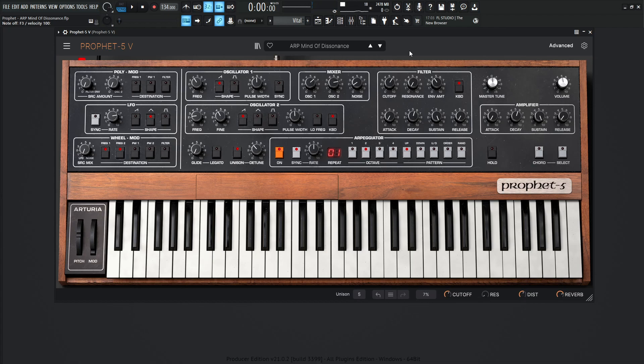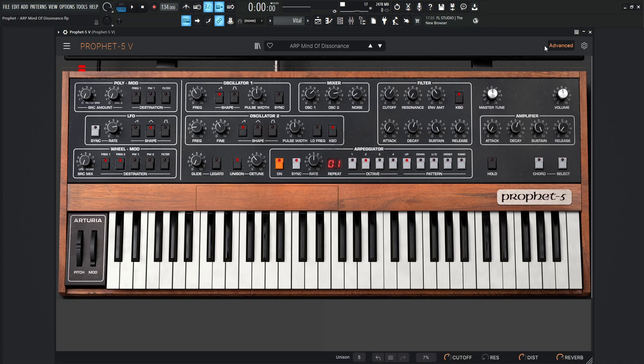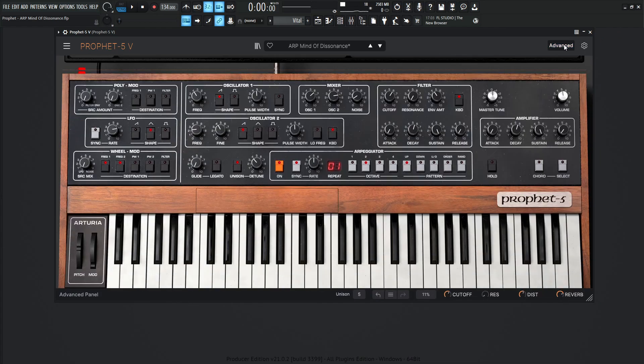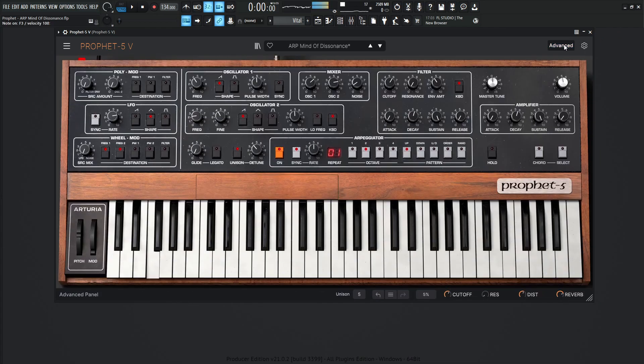So yeah, kind of nasty there. So let's get into it here. So let's go to our advanced section here. Let's turn off the effects. So dry, it would sound something like this.